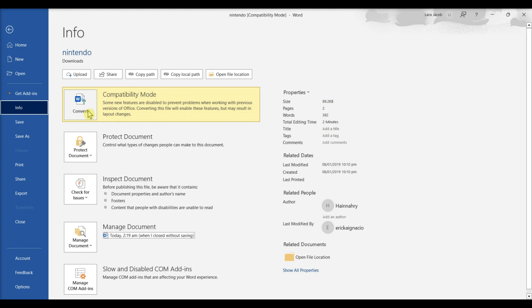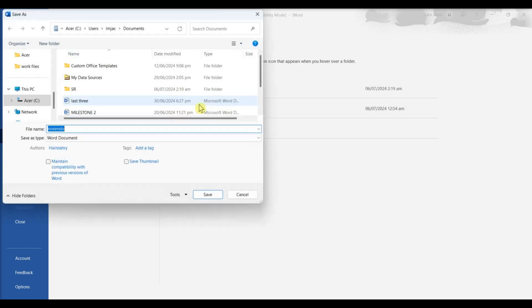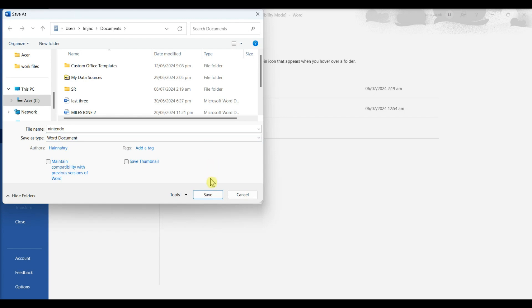If you don't see this option, click Save As. In the left panel, choose Word Document from the drop-down menu. Click Save to convert your document.